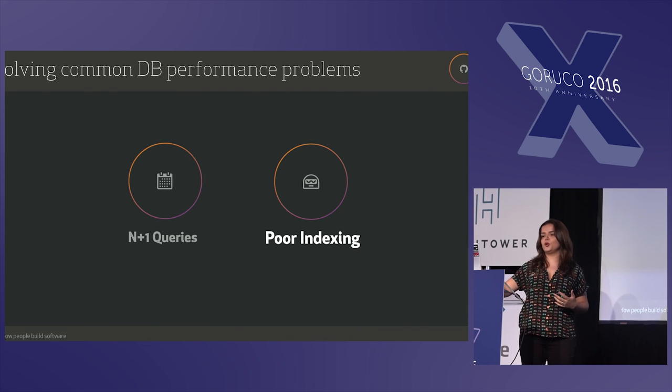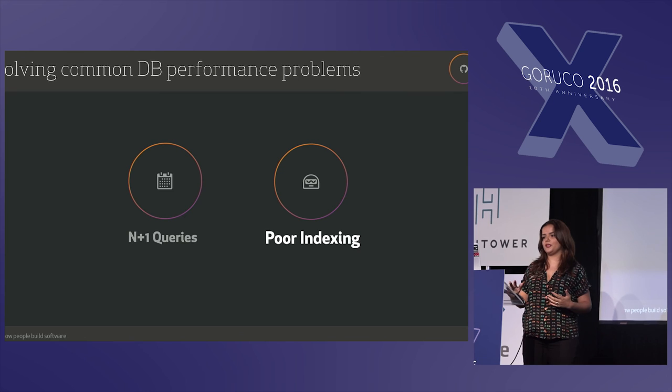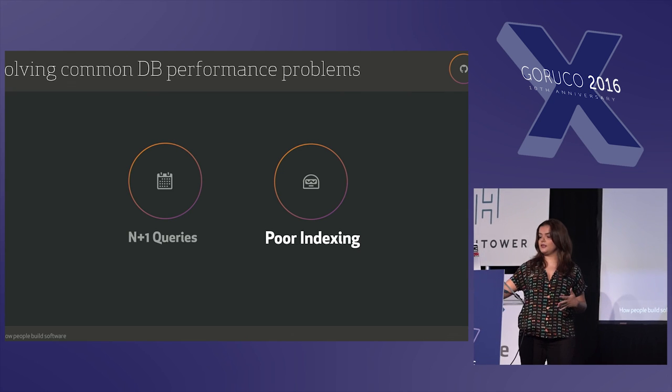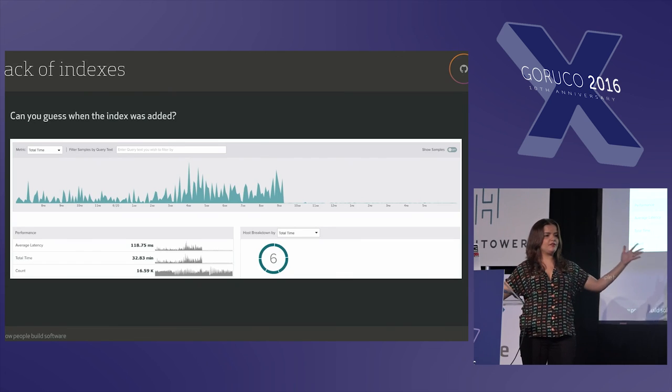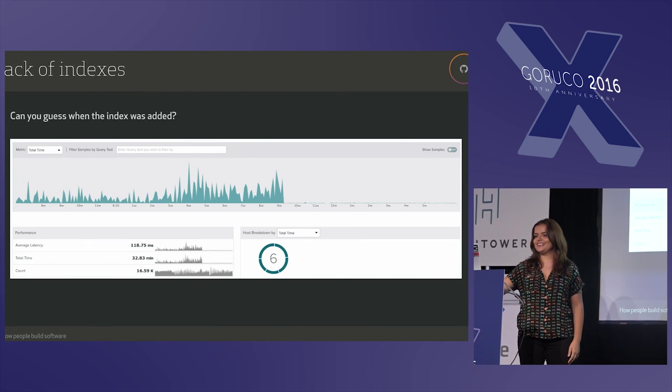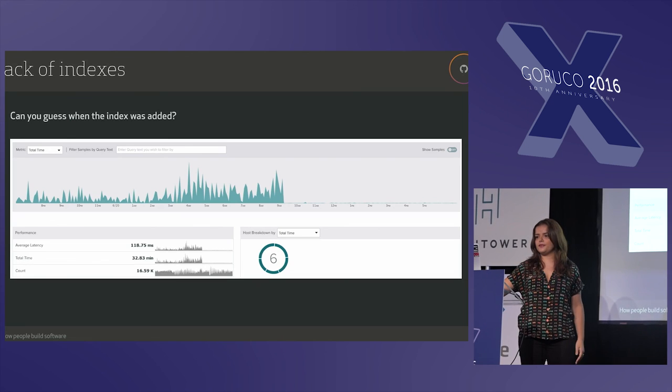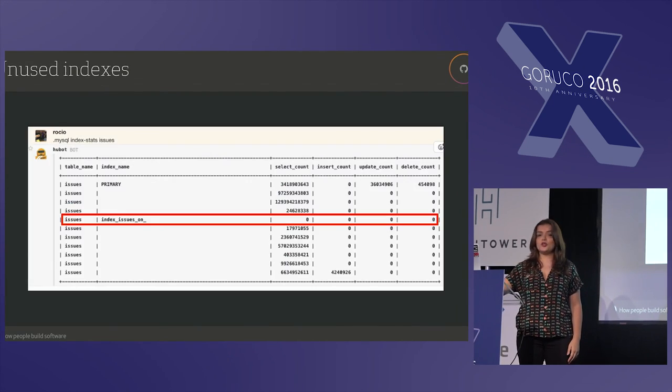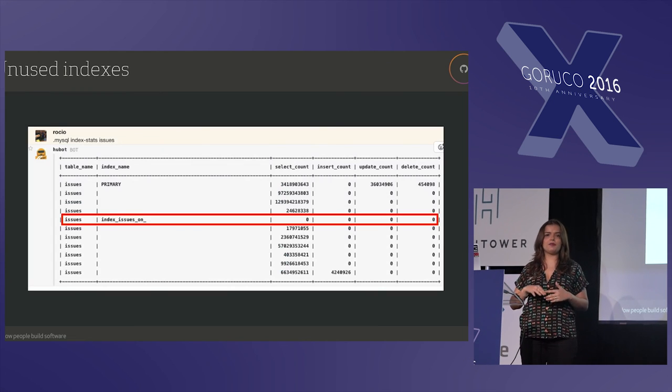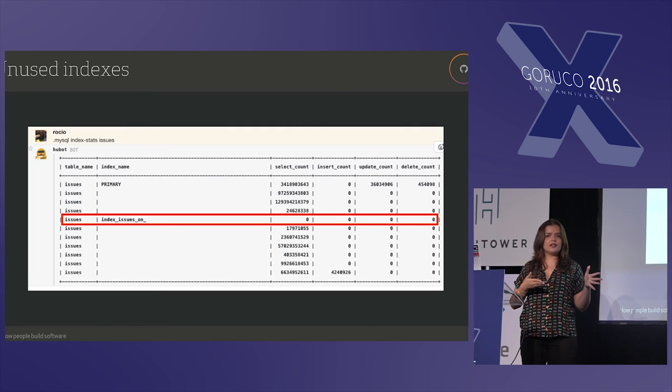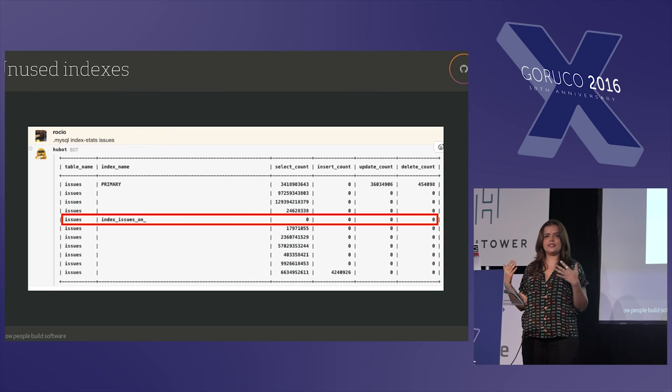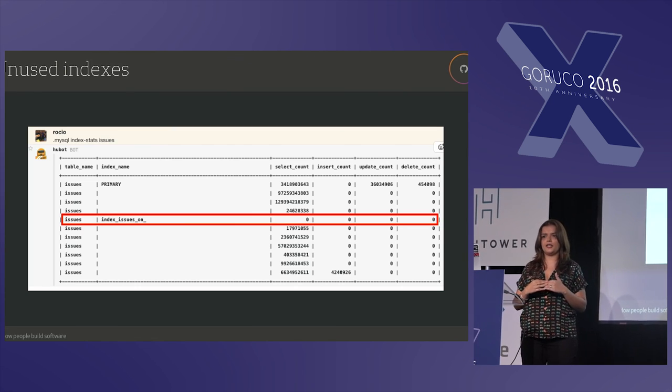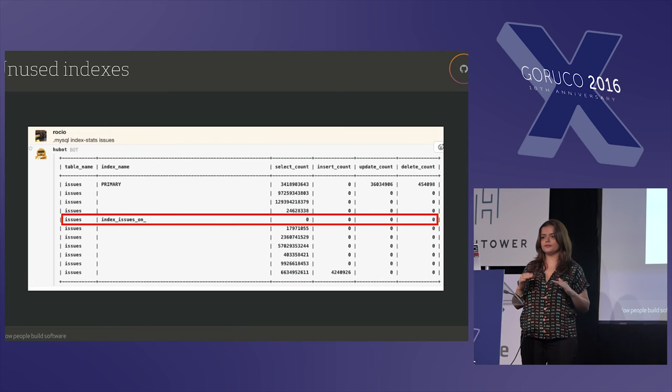And the second most common problem is poor indexing, and this is my favorite one. It comes in different flavors. First, lack of indexes, so if you can guess where the index was added there. This is another tool that we use. It's not open source. It's VividCortex that is like, I don't know, maybe you use New Relic or any other tool. Also, unused indexes, right? So when we change how a feature works, how a page behaves, it may be that we don't longer need an index, and they will hurt our performance when writing. Sometimes we tend to optimize for reads, but also we need to take care of writing. And having too many indexes in the database, it's not good.